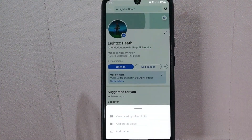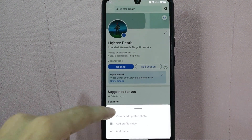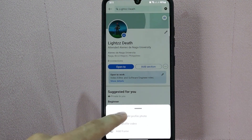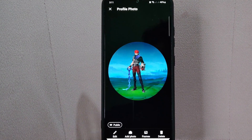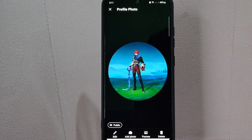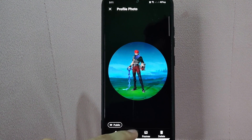In here, you need to tap on this View or Edit Profile Photo. After that, you will see several options below. Tap on Add Photo.